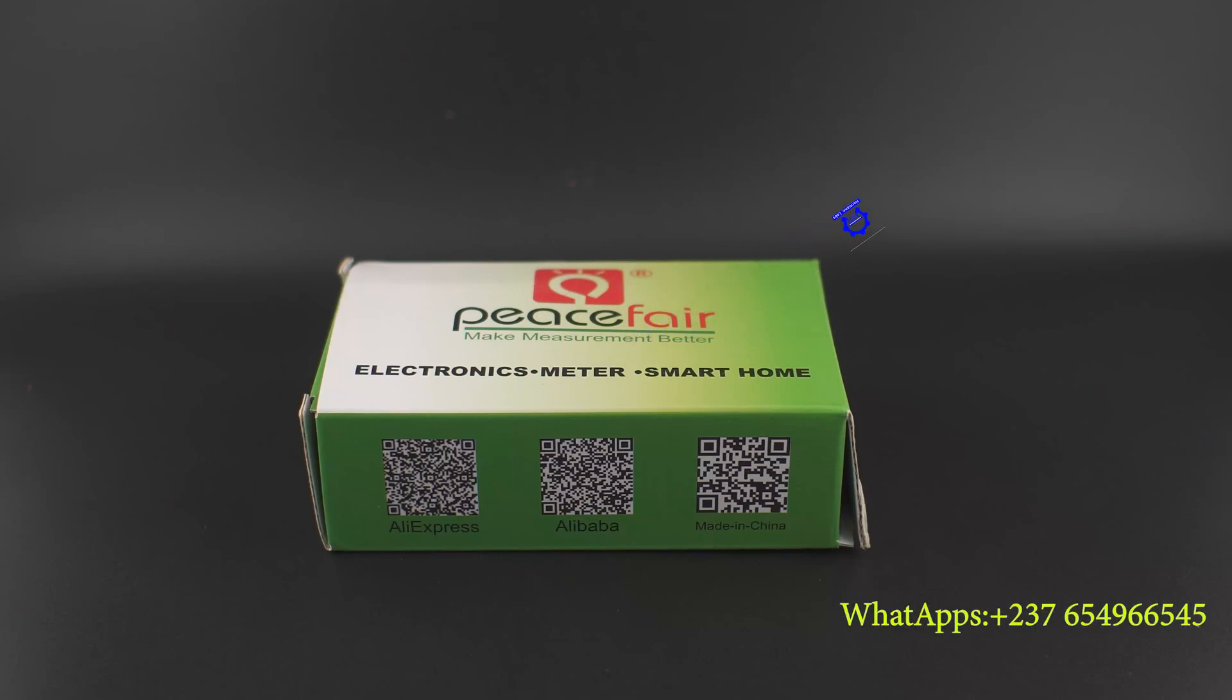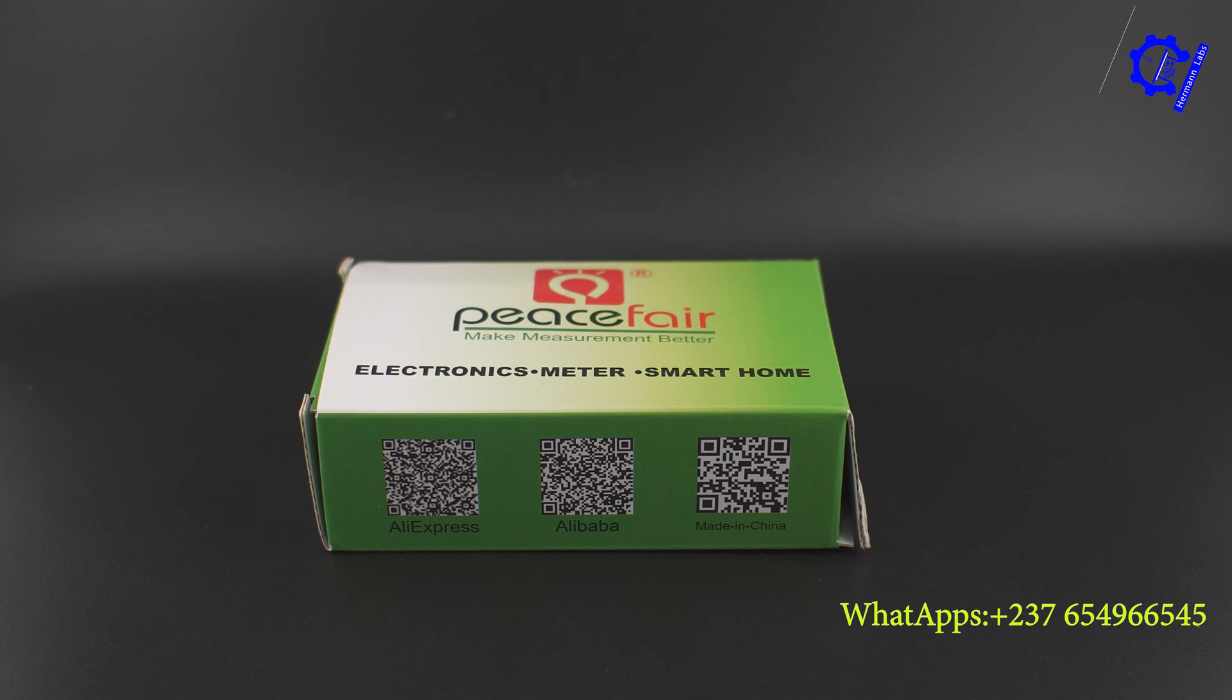Hello guys, I'm Herman. Today in this video I'm going to show you a new component that I've bought in my workshop to measure energy consumption.